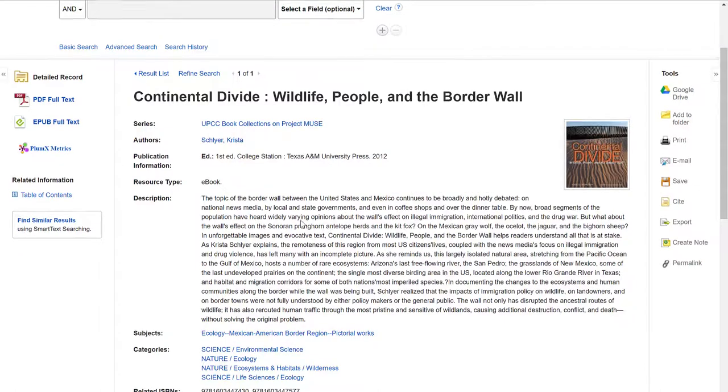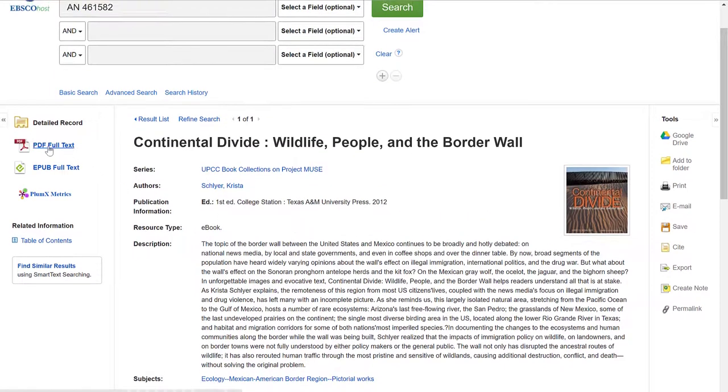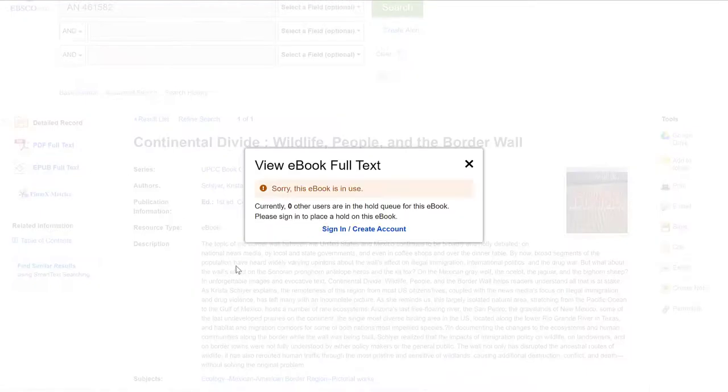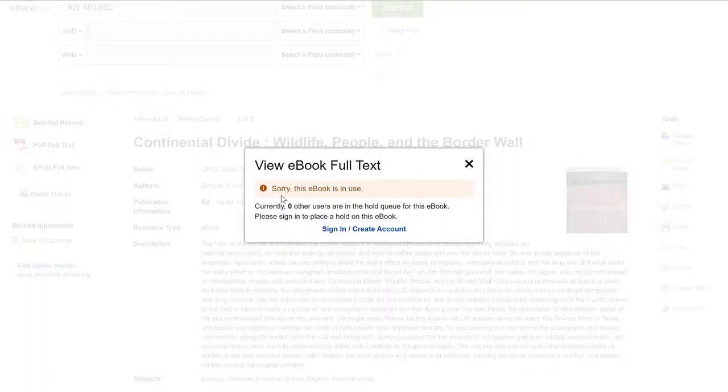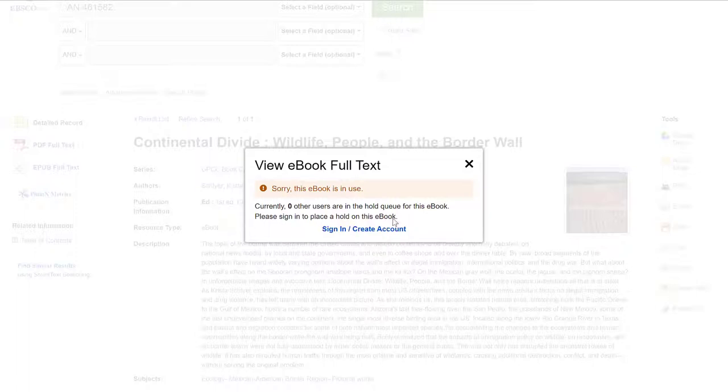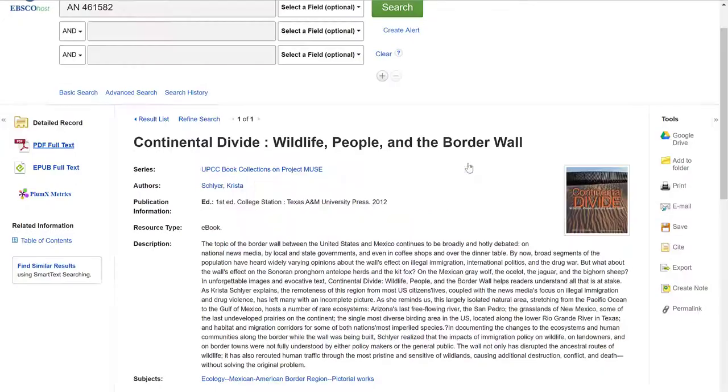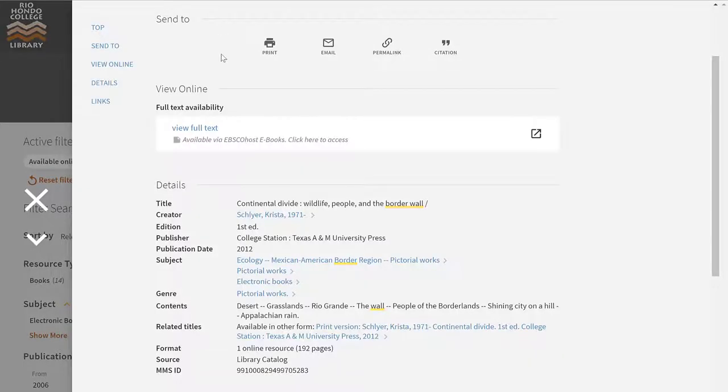To see the actual ebook, I have to click on PDF full text over here or EPUB full text. Either one of these will work. I'm going to go ahead and click on PDF. And you'll see this message that says, sorry, this ebook is in use. Currently, zero other users are in hold queue for this ebook. Please sign in to place a hold on this ebook. So you can create an account with EBSCO if you want to and put a hold on the book. But your best bet is just to wait for the book to be returned on the shelf. And the reason is because someone else is looking at this book. I can't look at this right now. And I'll show you with a different title how that works.